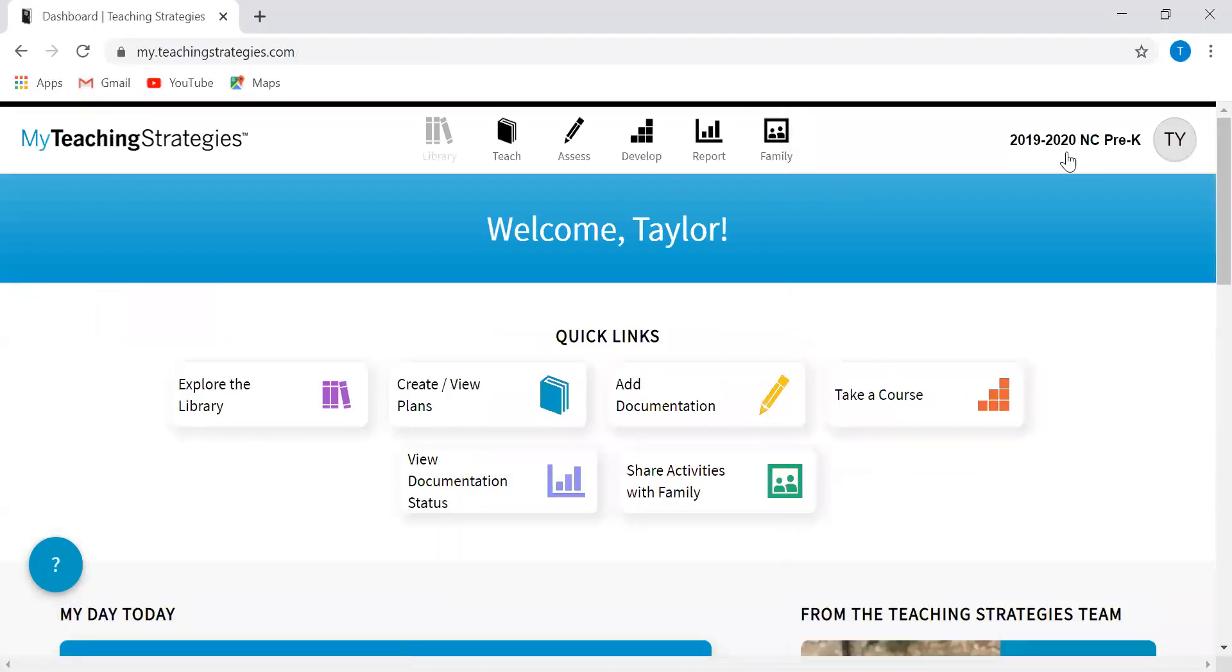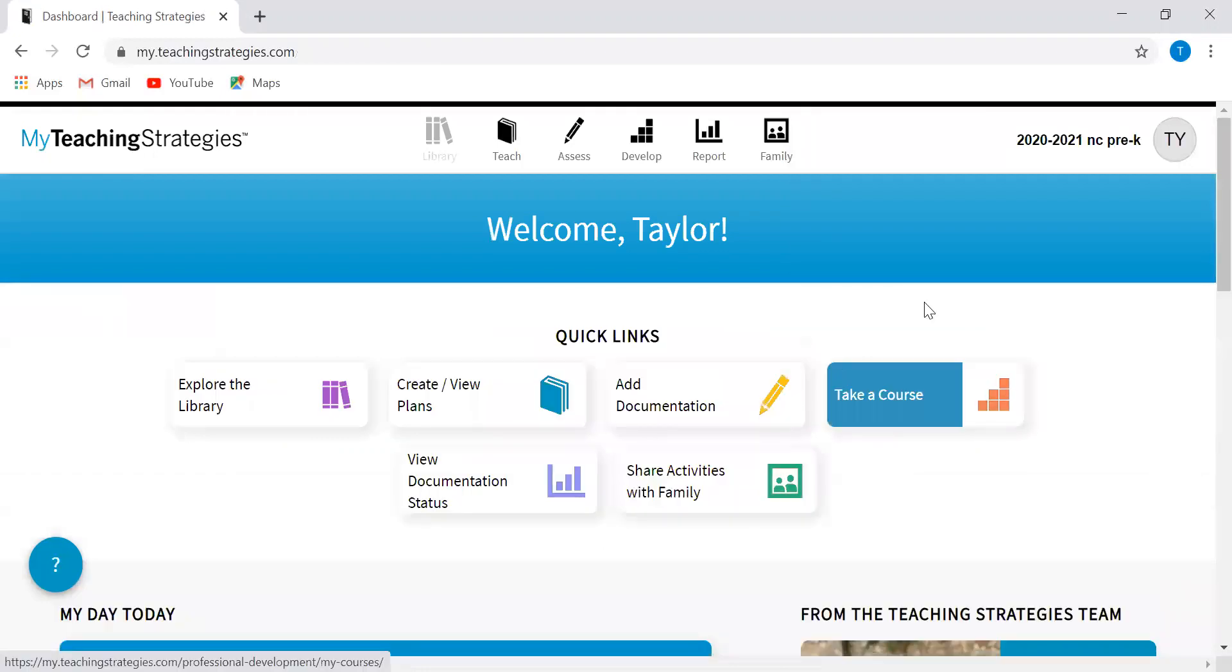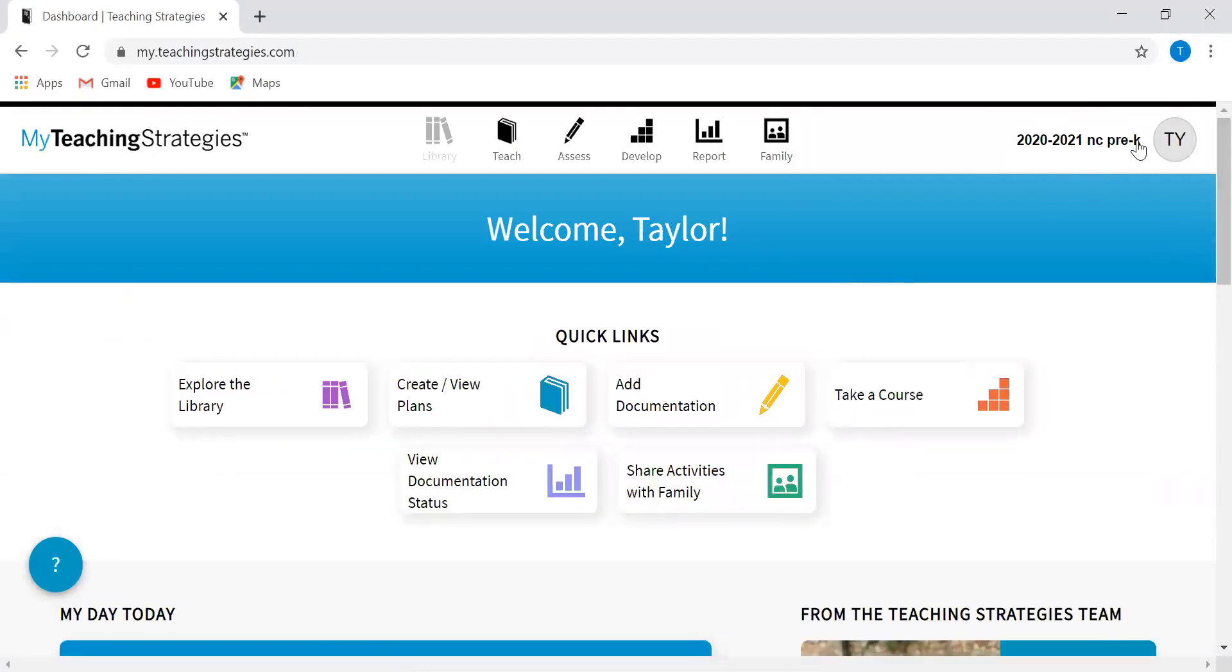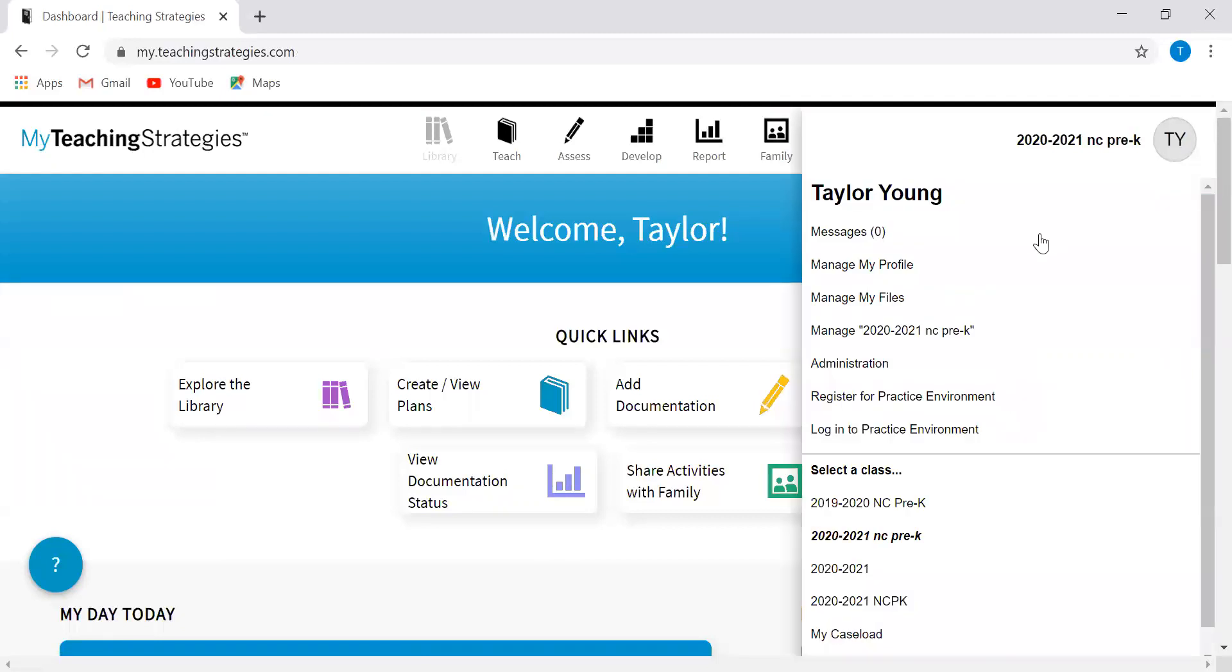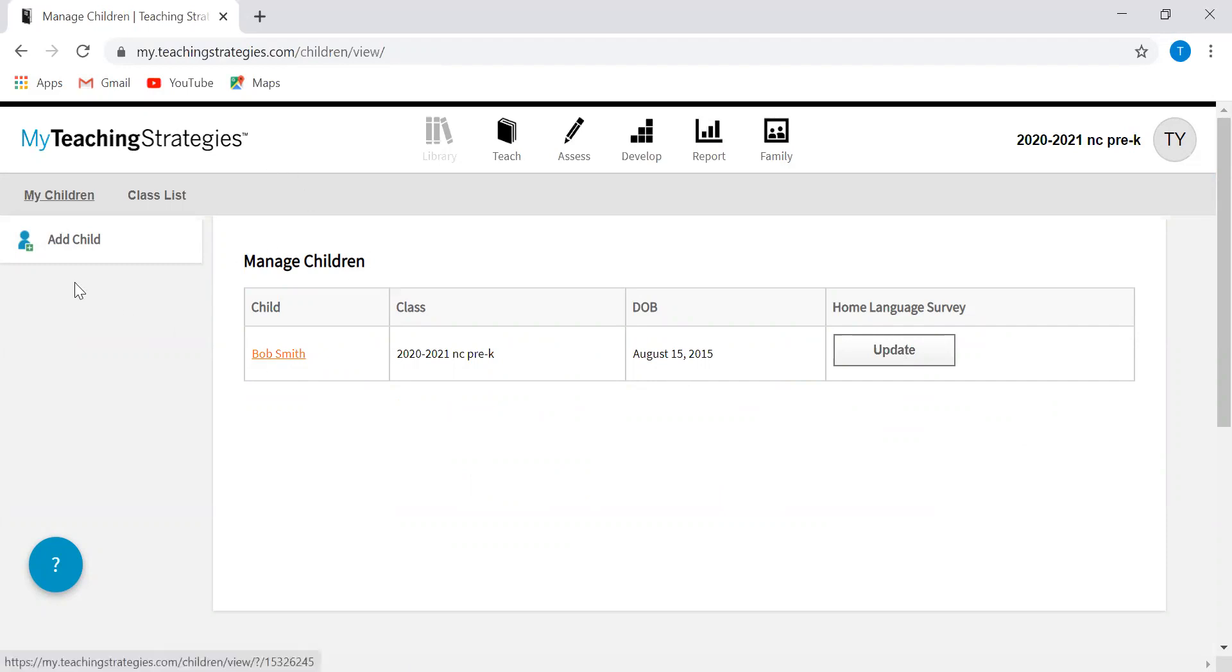You'll see here this says 2019-2020 NC Pre-K. When you have more than one classroom, it will allow you to toggle between all the different ones. I'm going to click on the class just to make sure that I'm editing things in the right classroom. You'll see here I'm in the 2020-2021 NC Pre-K. The next step is going to be adding child records, adding information for your children. In order to do so, you're going to click the circle again and you are going to click manage and it should have the name of your classroom.